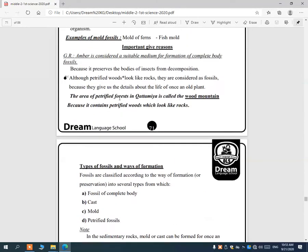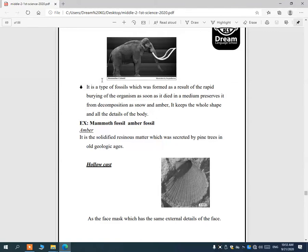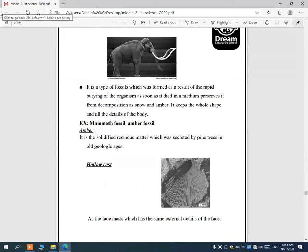The first type is the fossil of complete body. These are formed as a result of the rapid burying of the organism as soon as it died — buried immediately in a medium that prevents decomposition, such as snow or amber. When scientists find these organisms, they find their bodies with the whole shape and all details, as if they are sleeping, because amber or snow prevents decomposition.